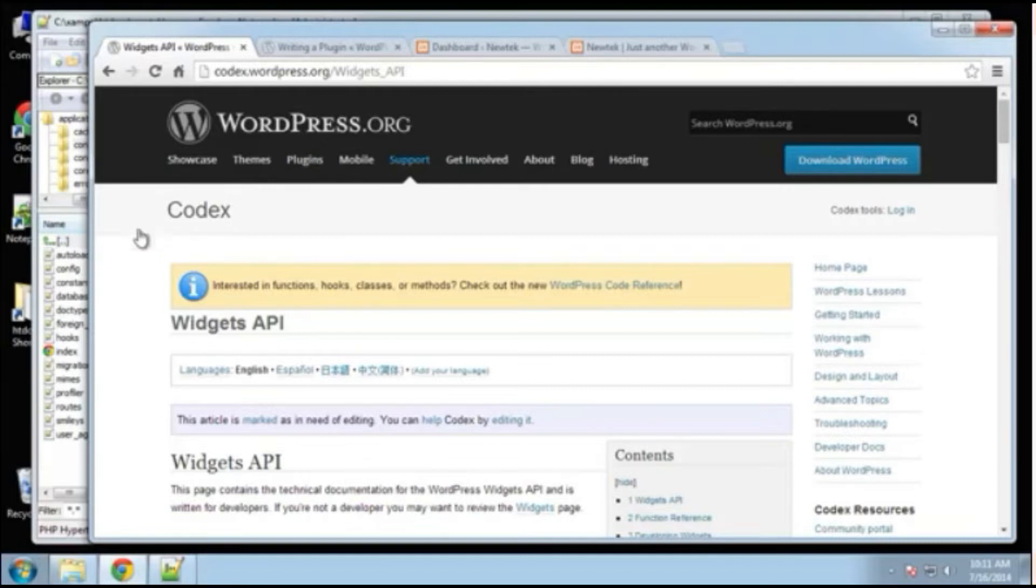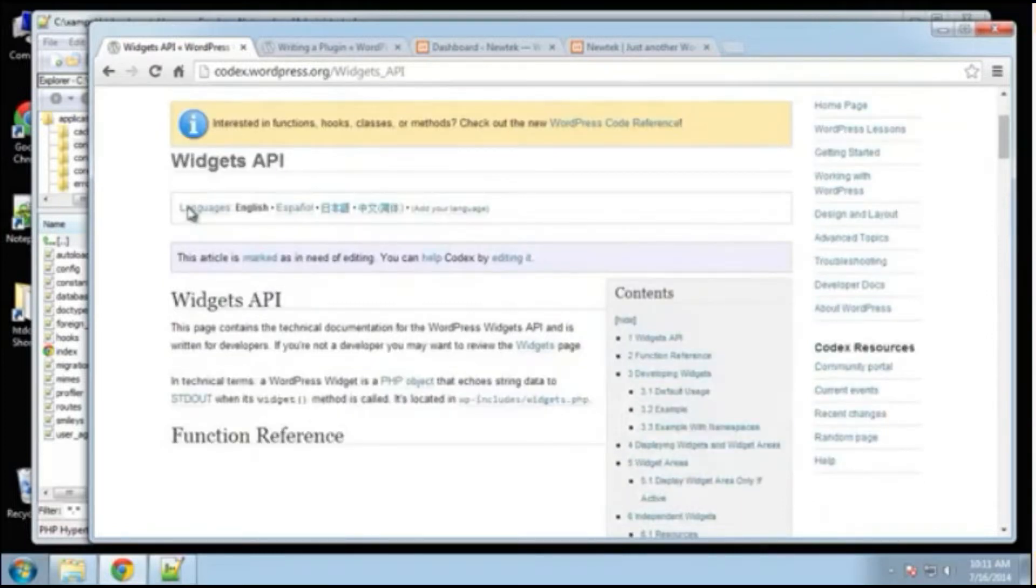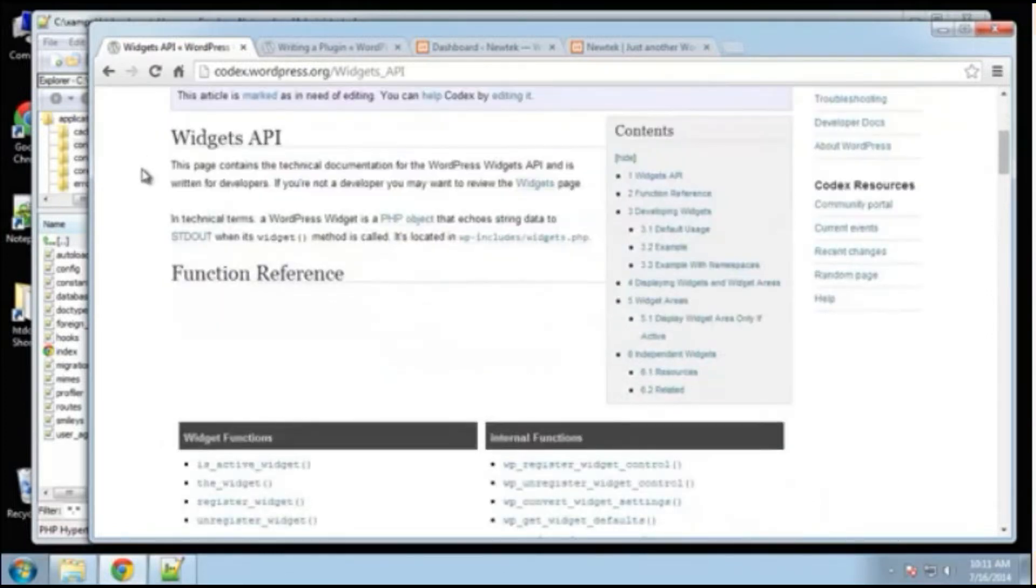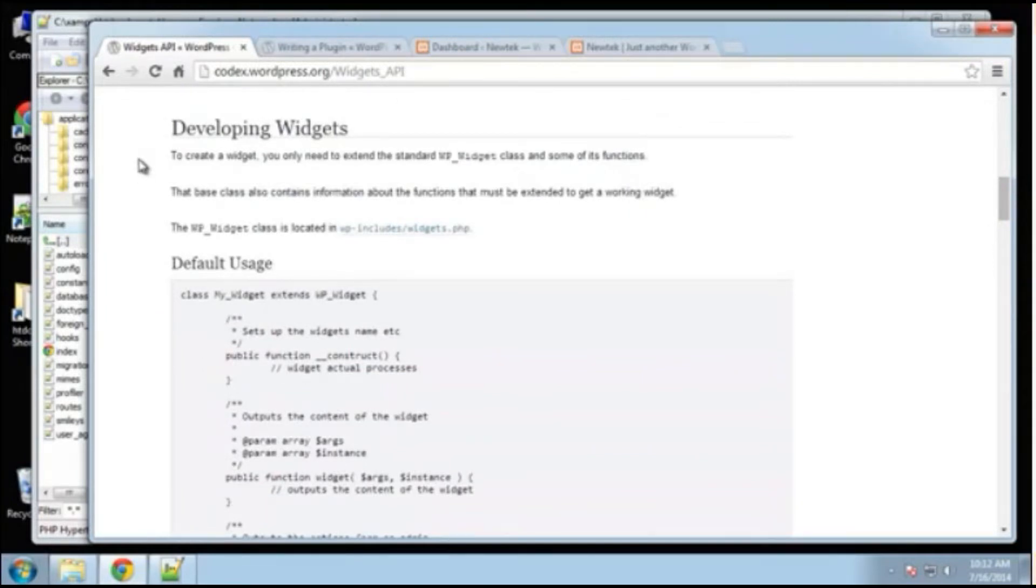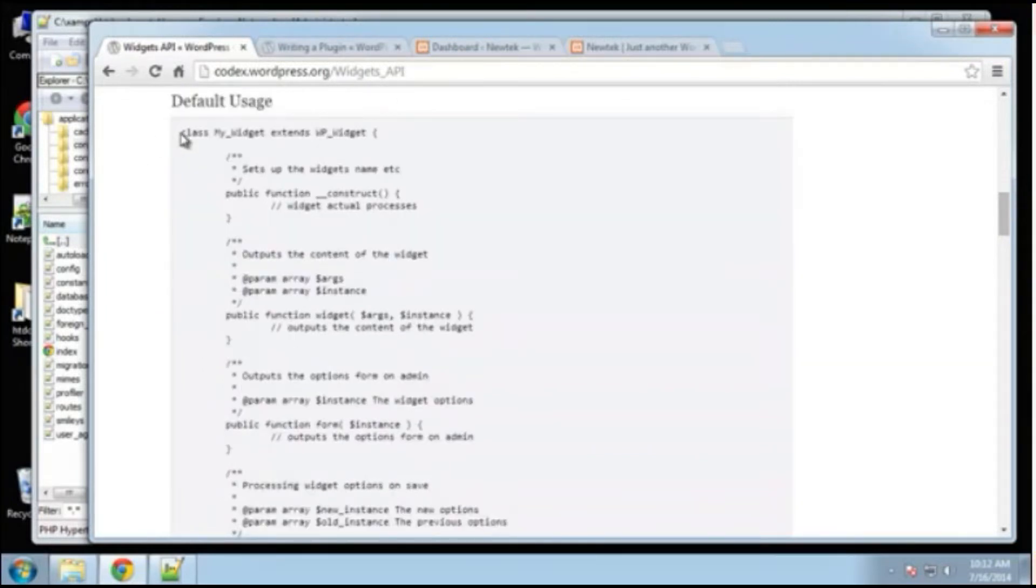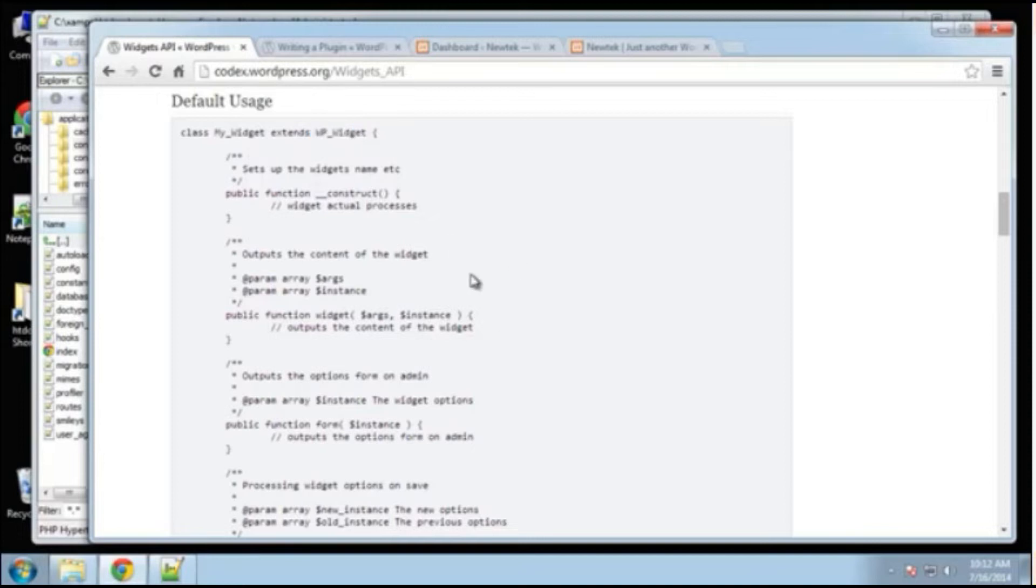So like I said, this Codex WordPress widgets API gives you the basic instructions on creating a widget. So the class, we're going to create a class and name it and it's going to extend WPWidget. All right, and then that's our main class.